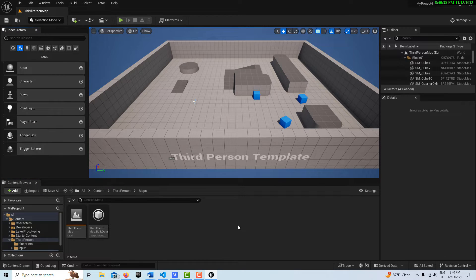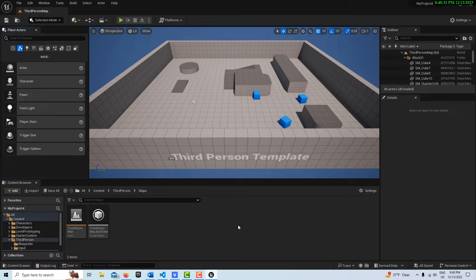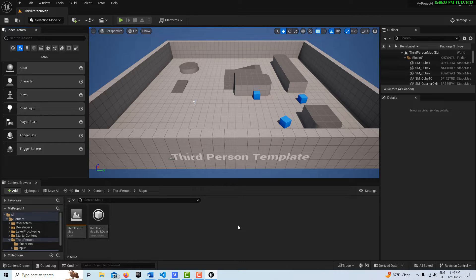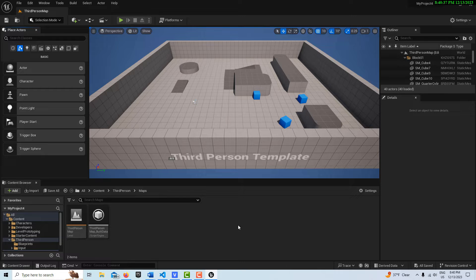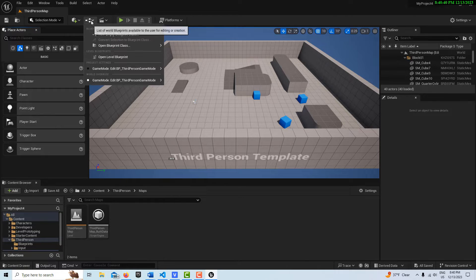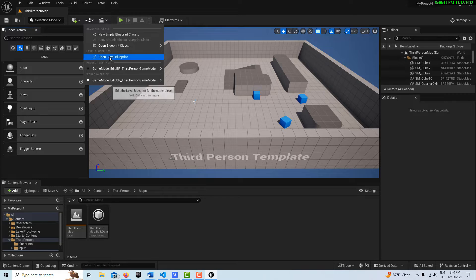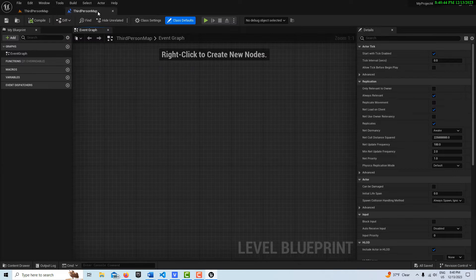You can think of the Level Blueprint as confusing because it's called a Blueprint, and we use Blueprints a lot, but it's called a Level Blueprint. And so the question is, well, where is it, and what do I use it for? So it's up here. If you click this icon, you can go Open Level Blueprint.